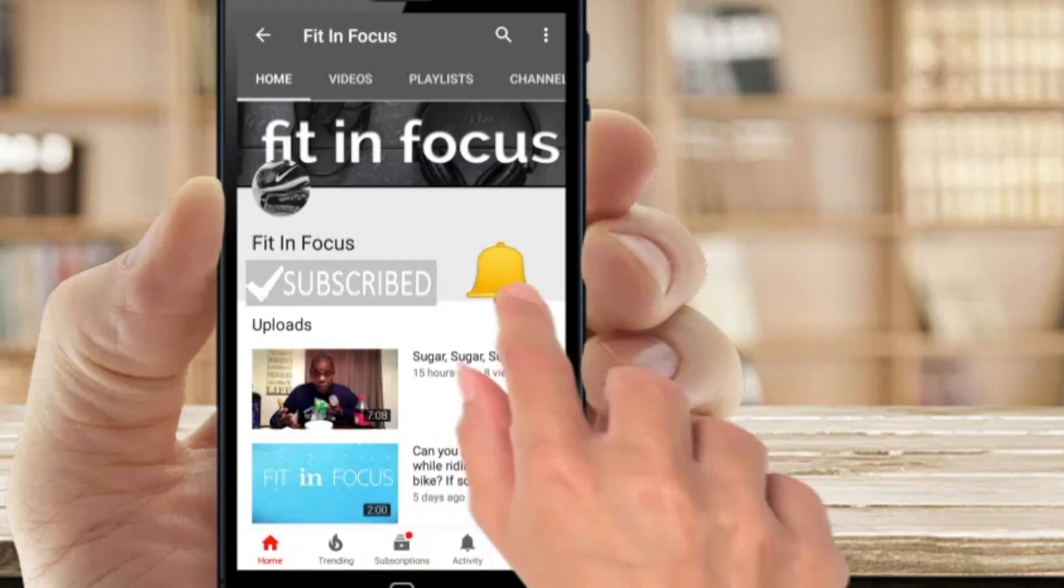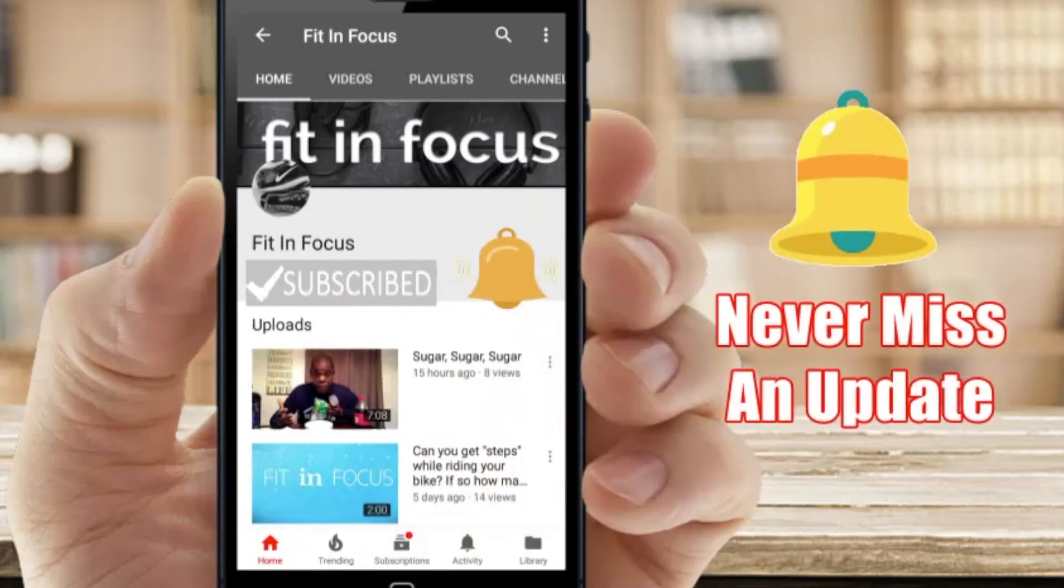Hey guys, don't forget to hit the subscribe button and the notification bell to get the latest updated videos.